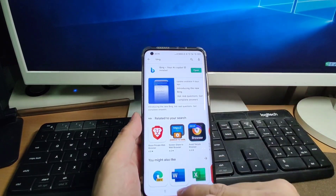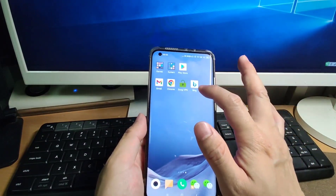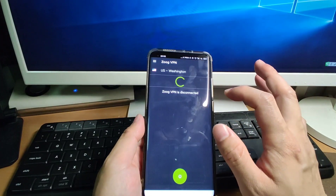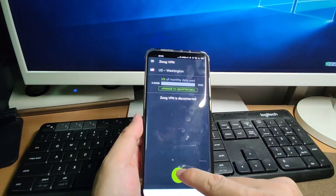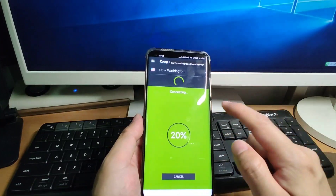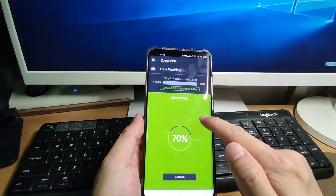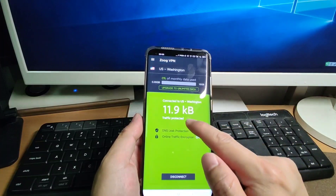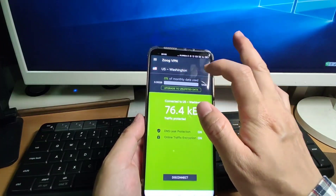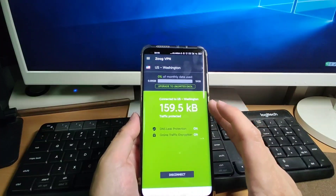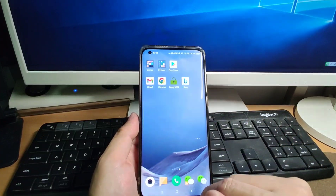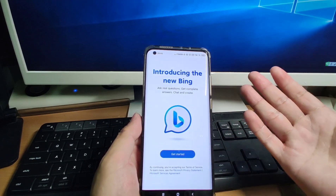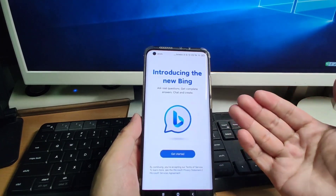We finished installing new Bing. Before opening it, we need to change our IP address to the US. Go to ZOOG VPN and start it. Now you can see it's connected to the Washington IP address, so our mobile phone IP is now a US IP. Go back to the desktop and click the new Bing — we will register a new account using the US IP address and use ChatGPT immediately.